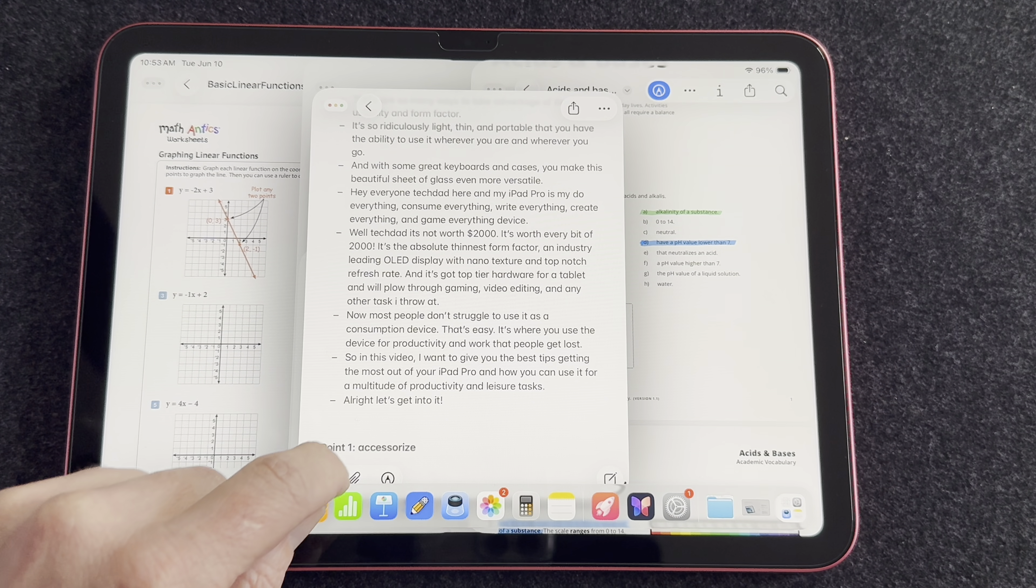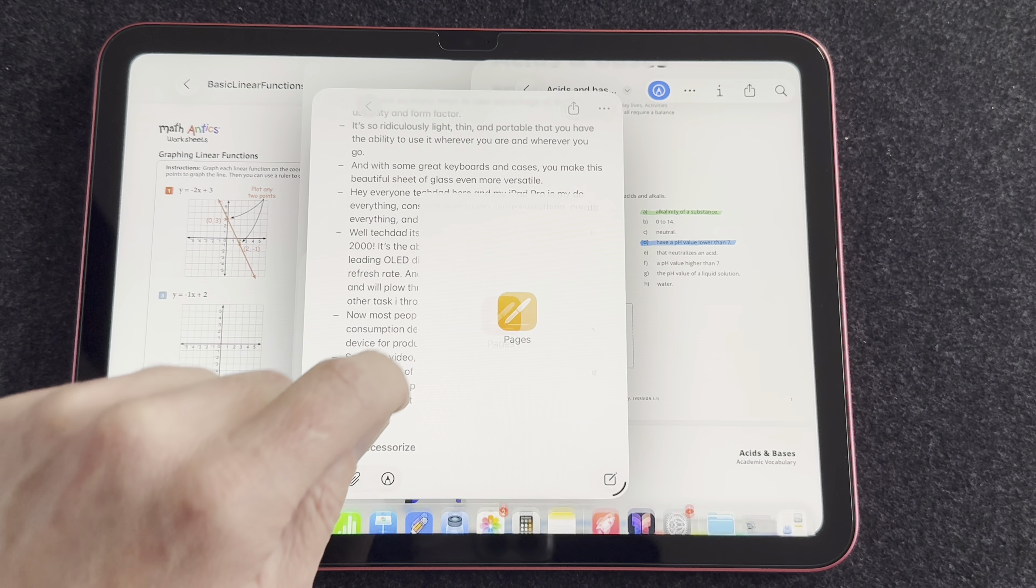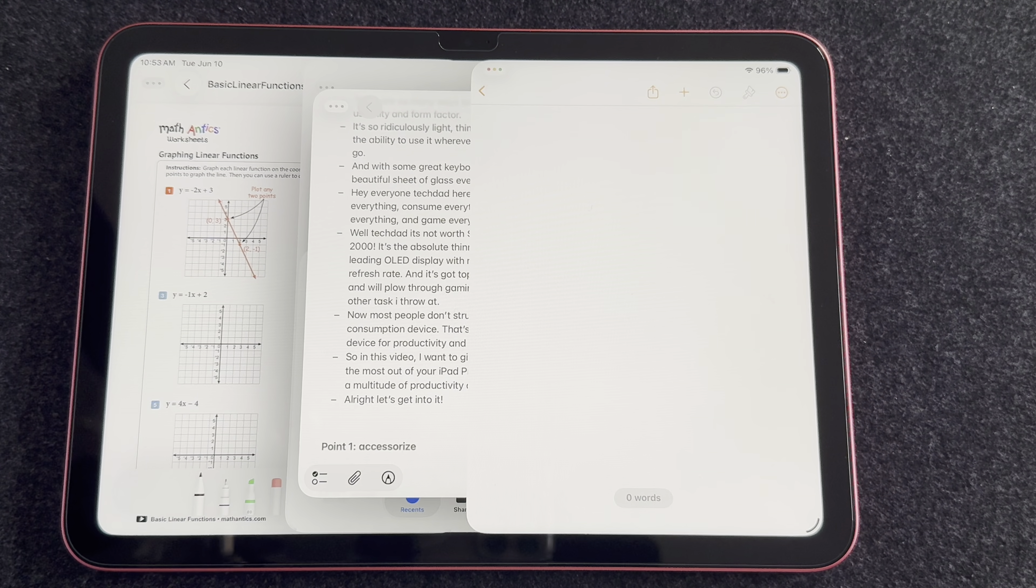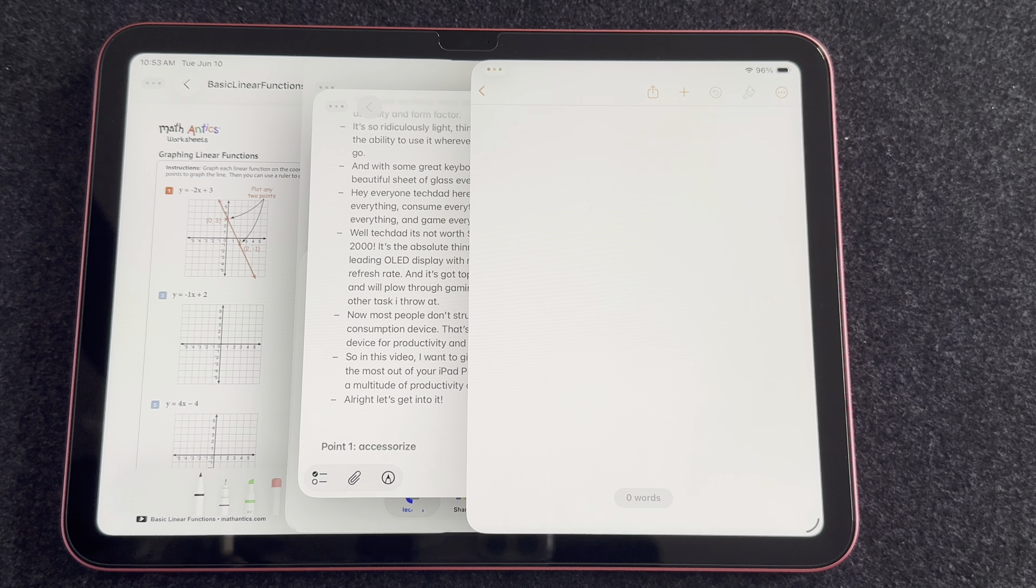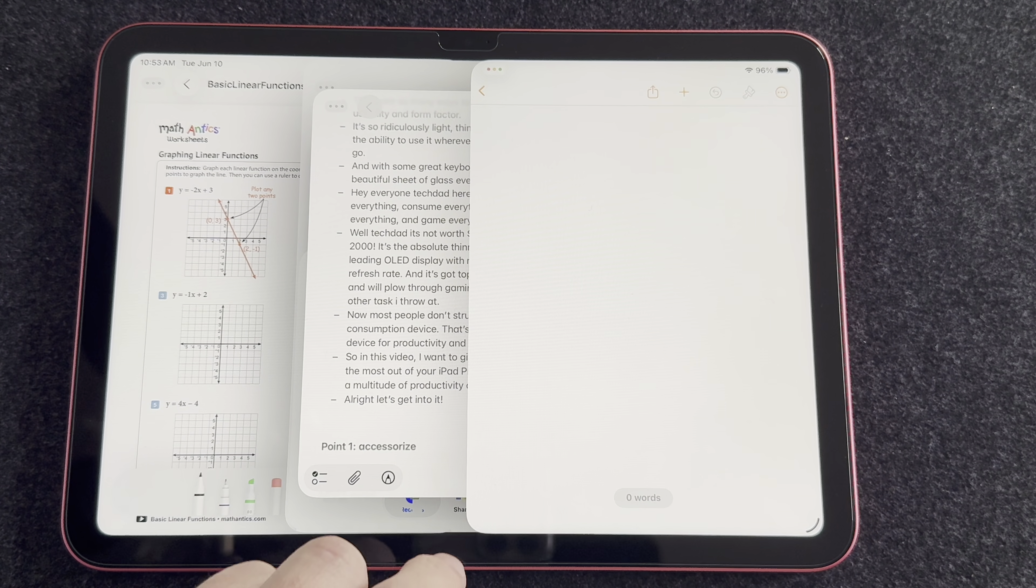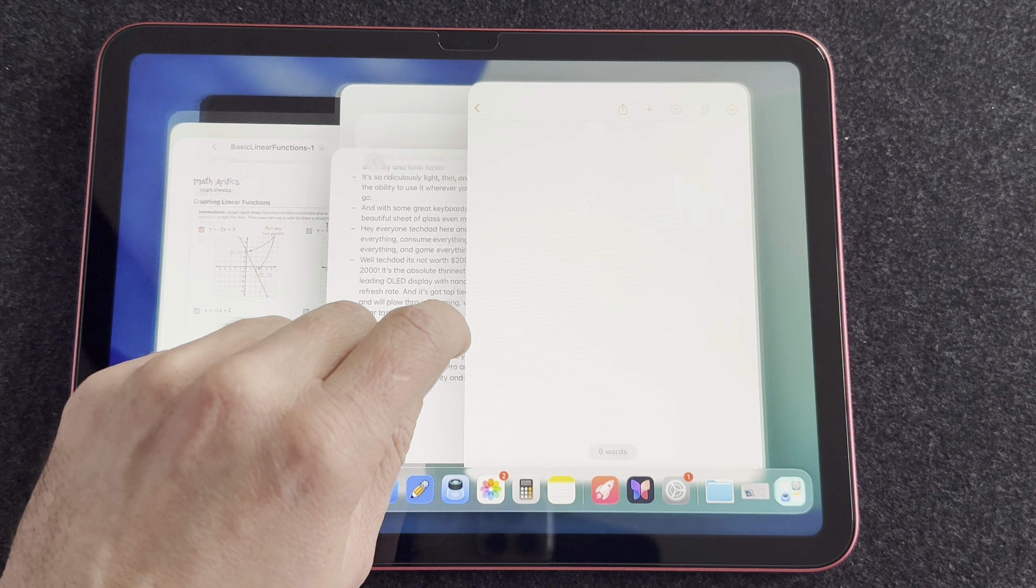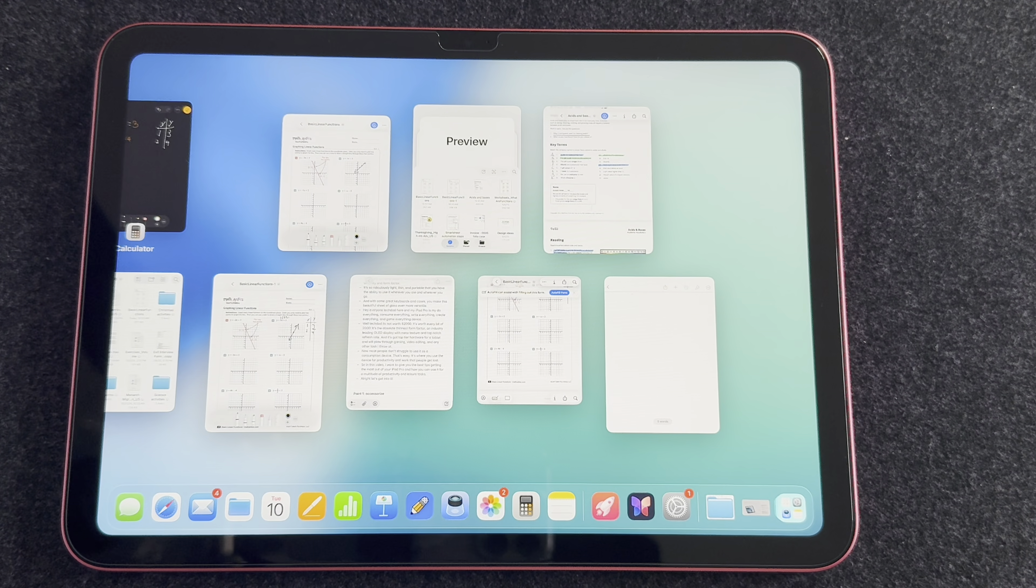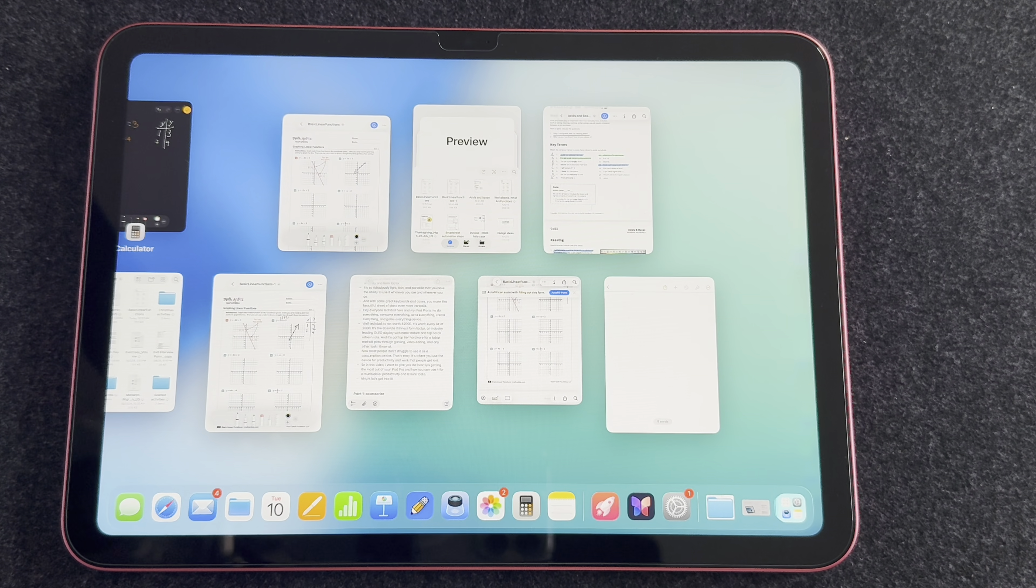In this video I want to break down all the productivity features that are now available for this A16 11th gen iPad. I want to talk about the multitasking and multiple windows, the new file management features, the new apps that are available, and all the other things.